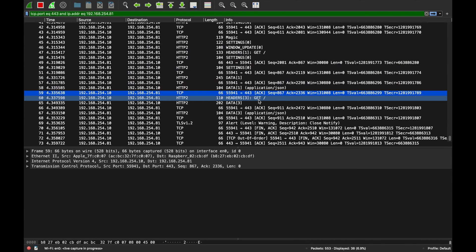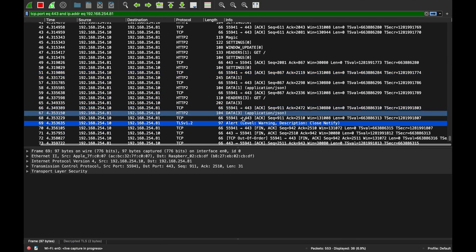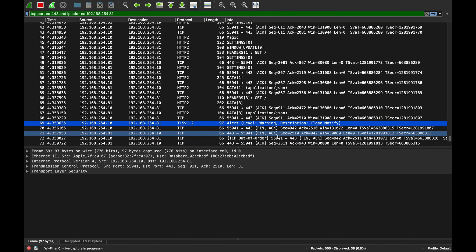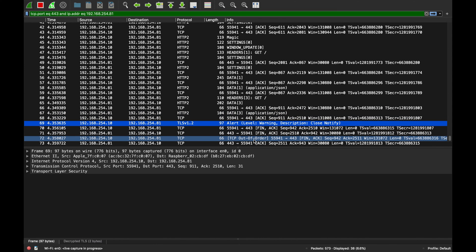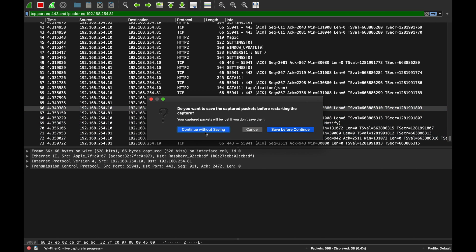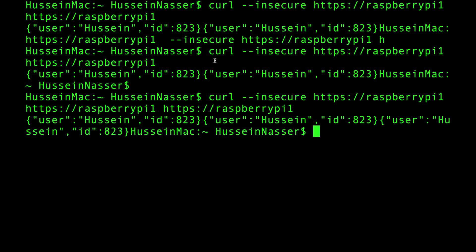I don't see stream two anywhere - I think it might be a bug or something I'm missing. It's just stream one and stream three. Very interesting. Anyway, the second request is on stream three, we receive the data back on stream three, acknowledge it, send an alert, and close the connection.